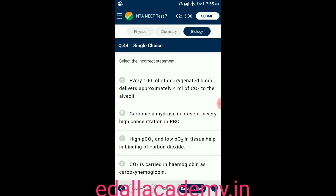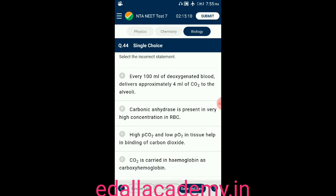Question number forty-four: select the incorrect statement. Option A: every 100 ml of deoxygenated blood delivers approximately 4 ml of CO2 to the alveoli — correct. Option B: carbonic anhydrase is present in very high concentration in RBC — correct. Option C: high pCO2 and low pO2 in tissue help in binding of CO2 — correct. Option D: carbon dioxide is carried in hemoglobin as carboxyhemoglobin — incorrect. The correct answer is option D.